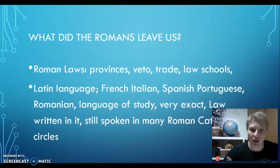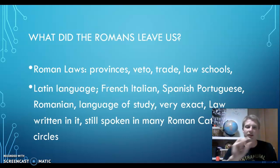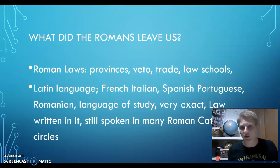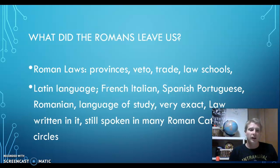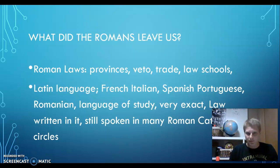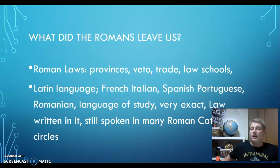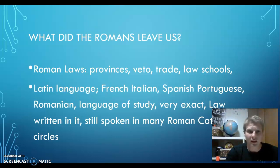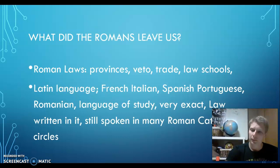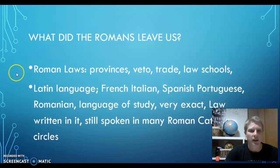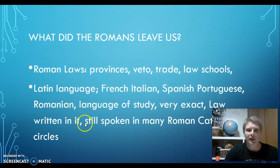If you want to understand the law of the United States or other places, you really need to know Latin or have a really good translator. From the Latin language came French, Spanish, and Italian — they're called the Romance languages. Very exact. They still use them to study written laws. Latin is still spoken in Roman Catholic church circles. There's a Roman Catholic church in the town I grew up in and they still have all their services in Latin, which doesn't really make any sense to me if nobody understands it. There's another Catholic church that does it in English.